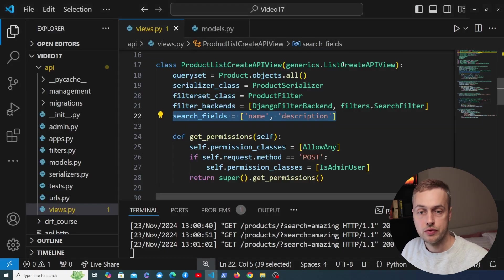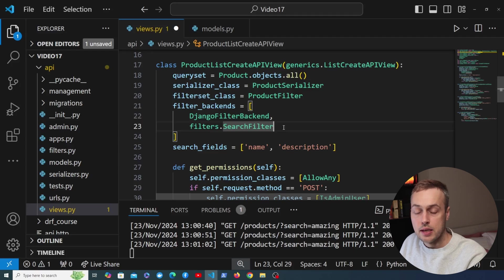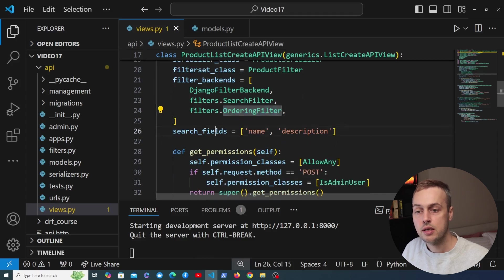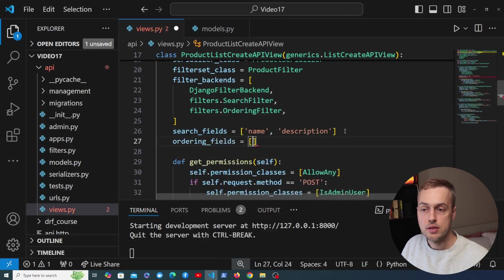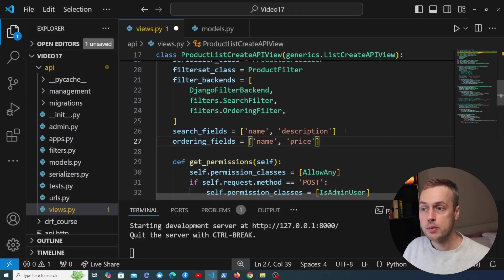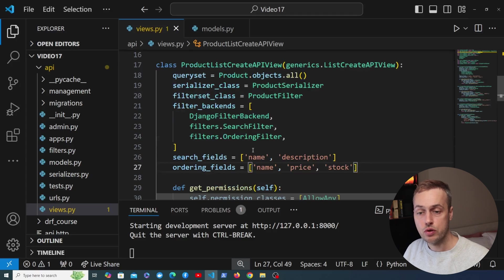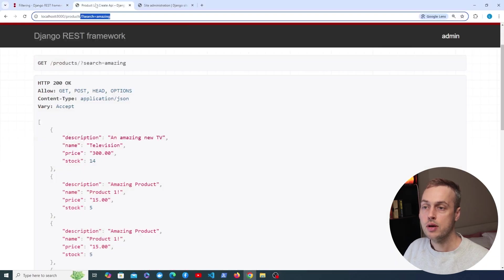Let's add the ordering filter to our generic view. We'll split filter_backends onto separate lines and add a third entry: filters.OrderingFilter. Just like with search, we define an ordering_fields attribute on the view — a list or tuple of fields we want to allow ordering on. For a product model we'll use name, price, and stock. Price ordering is common in e-commerce to sort from lowest to highest or vice versa. You can specify any fields including related fields.